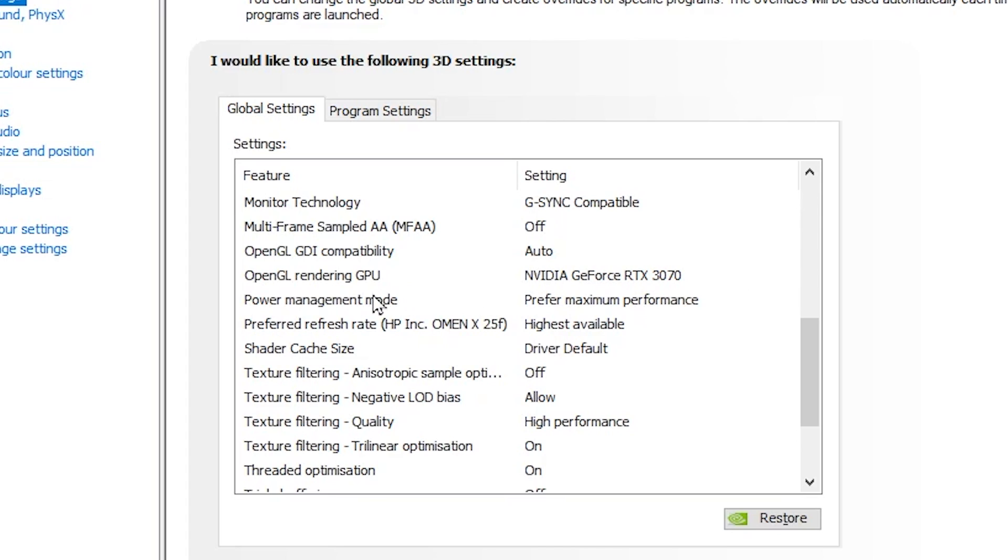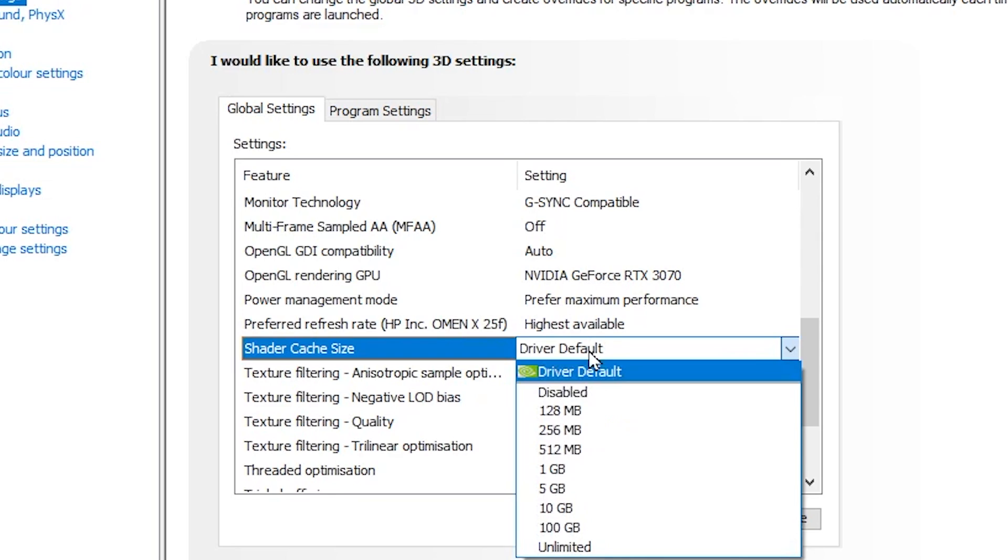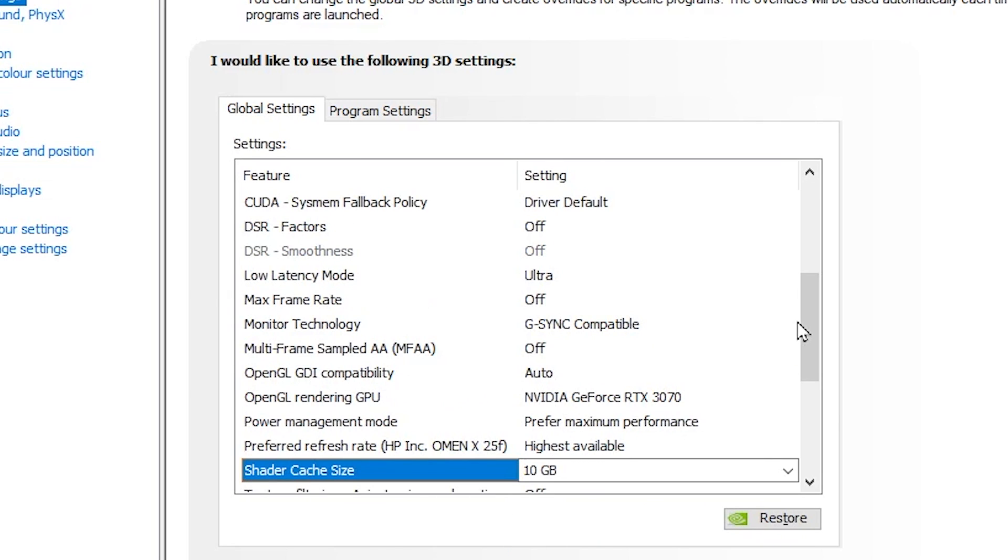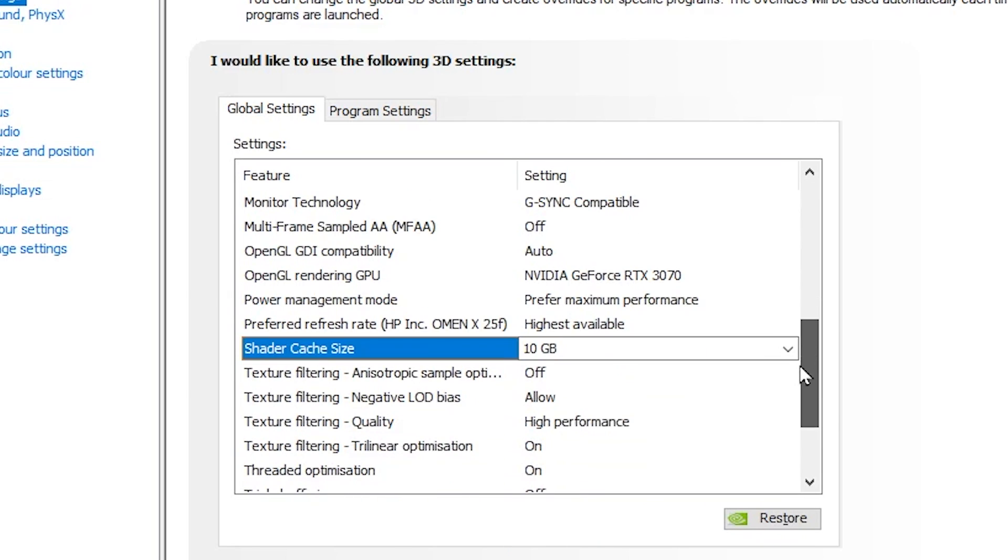After that, here is an important setting for your Power Management Mode. Make sure to set it to Prefer Maximum Performance. After that, here you will find Preferred Refresh Rate, set it to Highest Available according to your monitor. Now here you got Shadow Cache Size. Go for this option and set it to 10GB because this will help you to save the cache and help you to improve your overall PC performance.